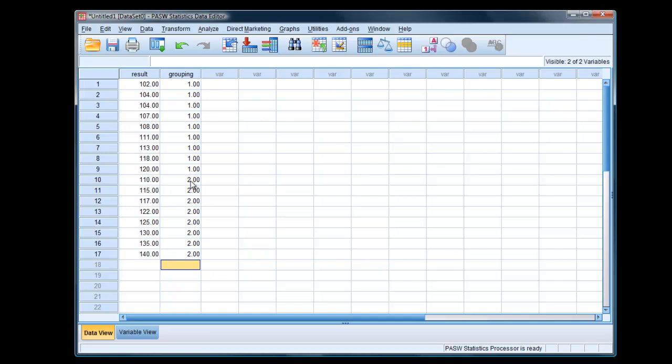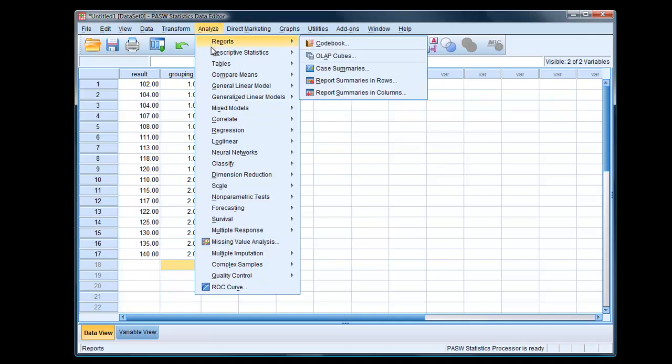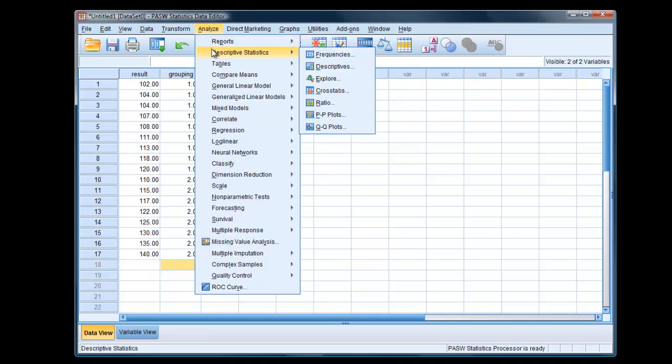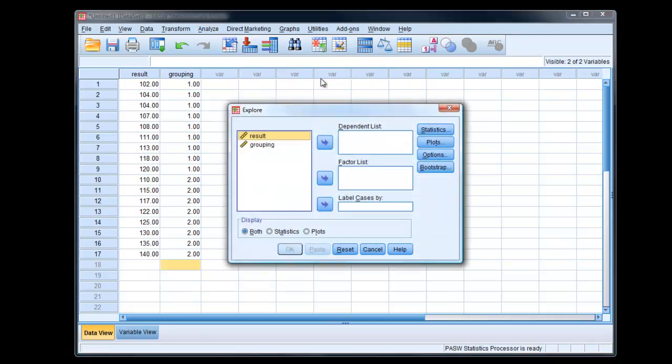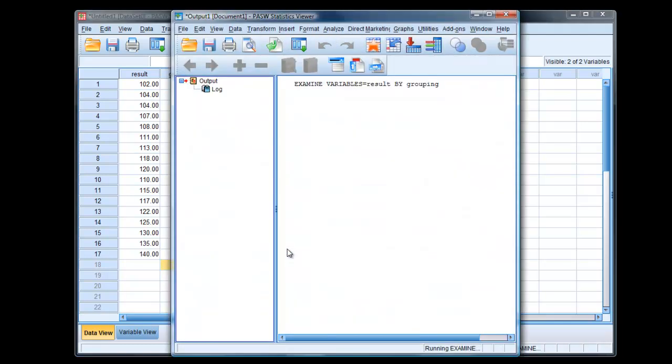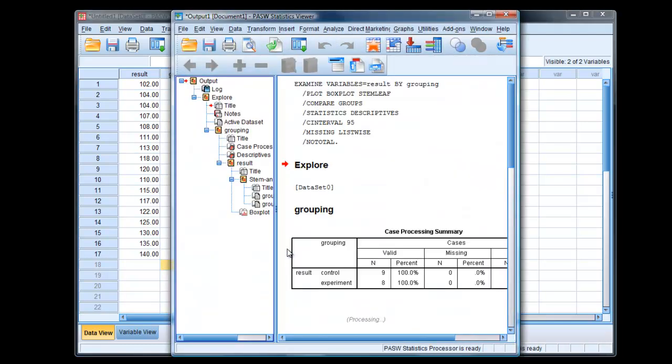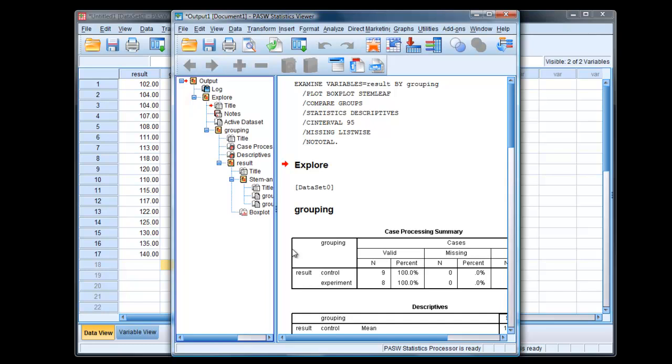First of all, before we carry out the Mann-Whitney U, we should really check the data. The best way to do that is carry out Analysis, Descriptive Statistics, Explore. Then the dependent variable is the result, and the grouping variable is the factor list. Click OK. Make sure we've got both selected. And here are our results.